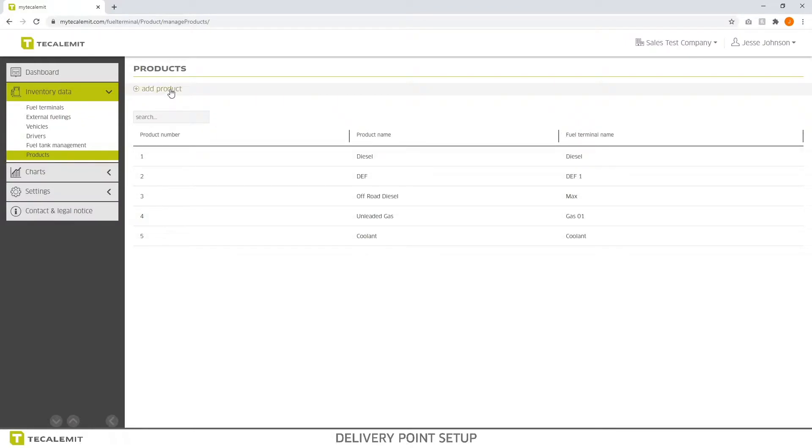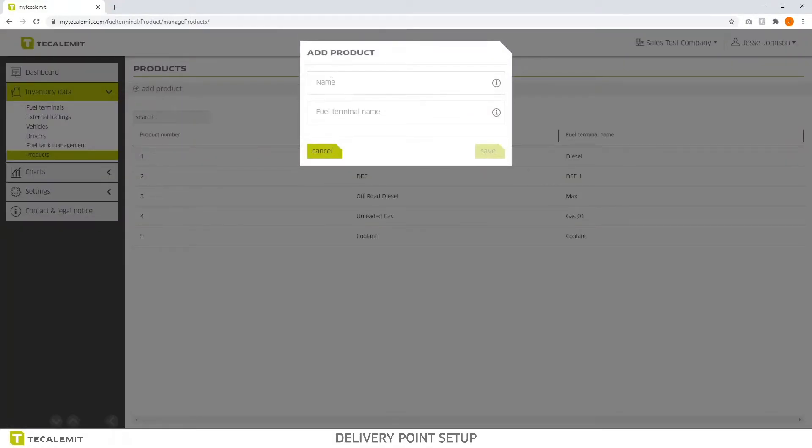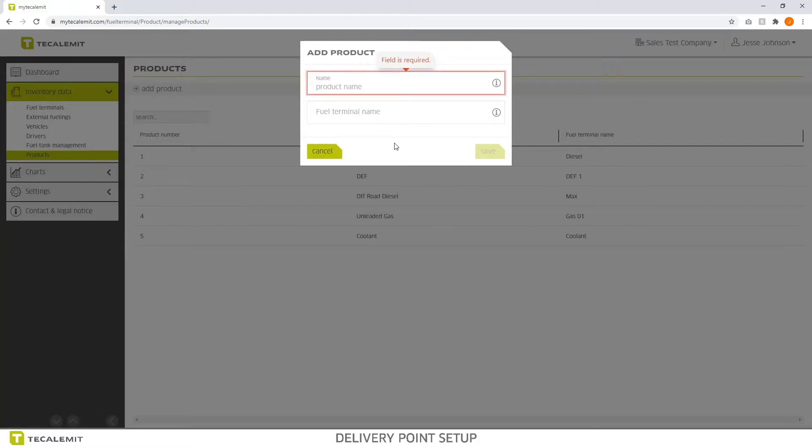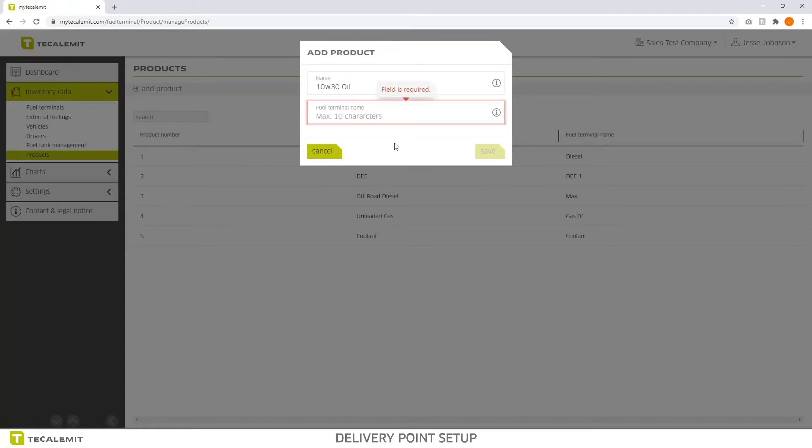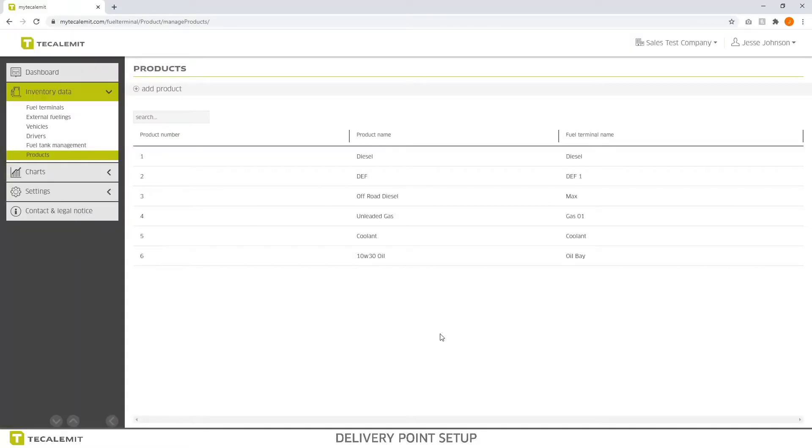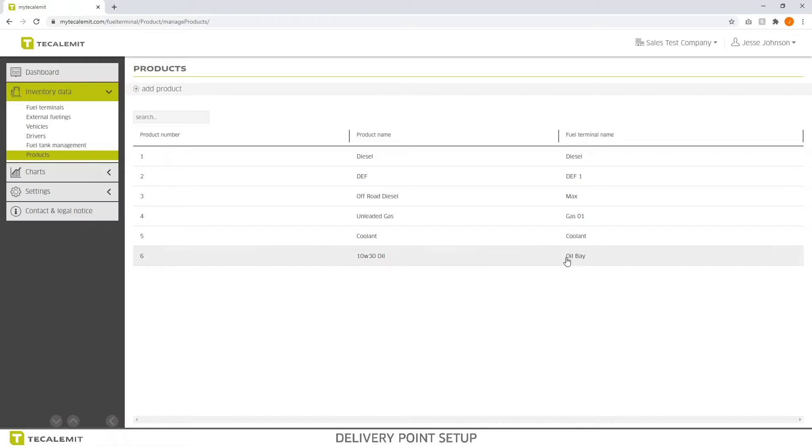For you, if you want to add a product, you're going to select this button here, add product, put in the name of the product. So in this case, we'll do 10w30oil. The fuel terminal name, oil bay, and save. You can see now product number 6, 10w30oil, has come up.